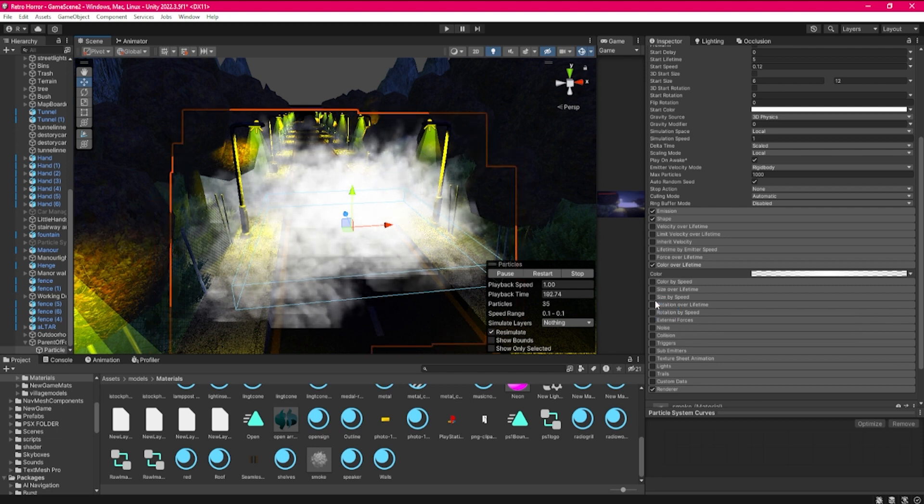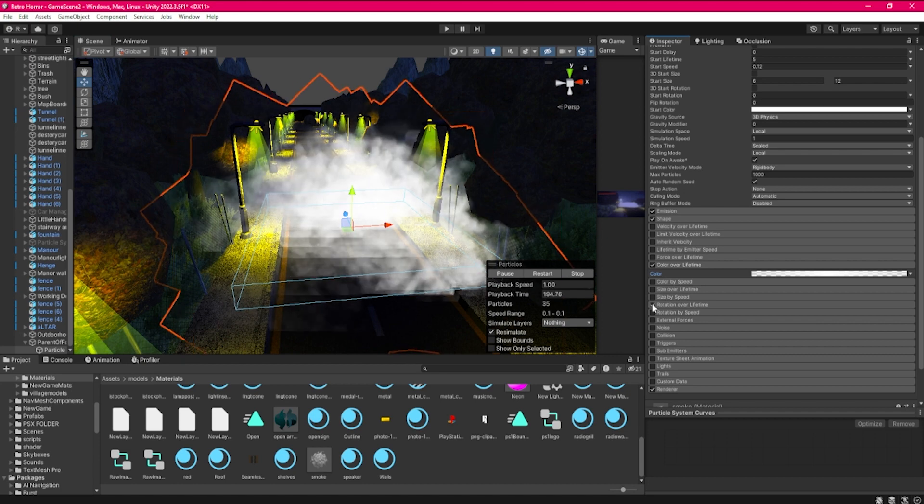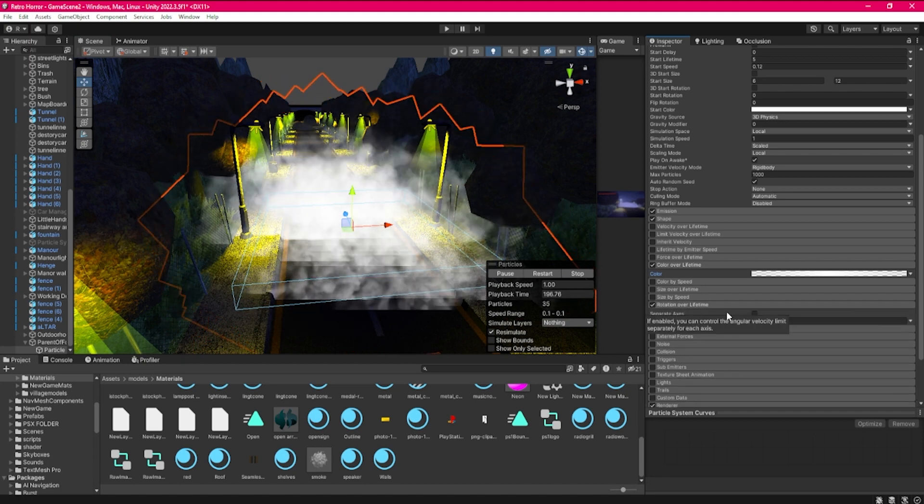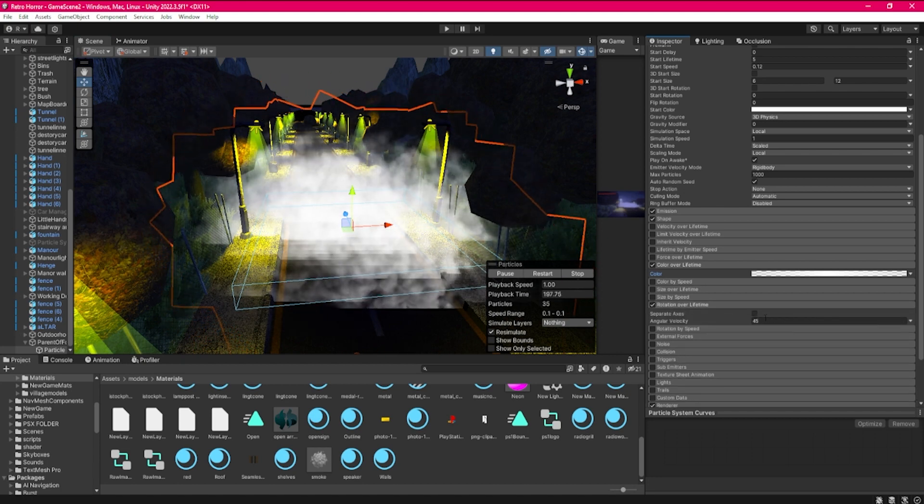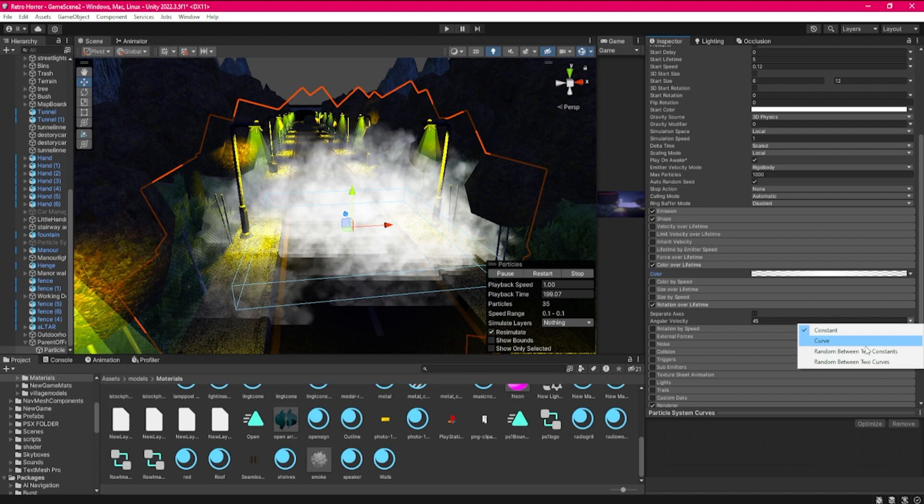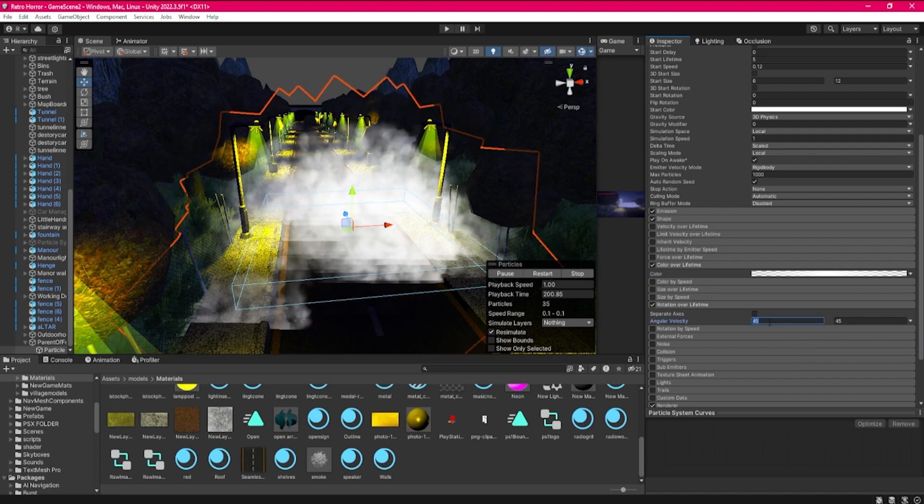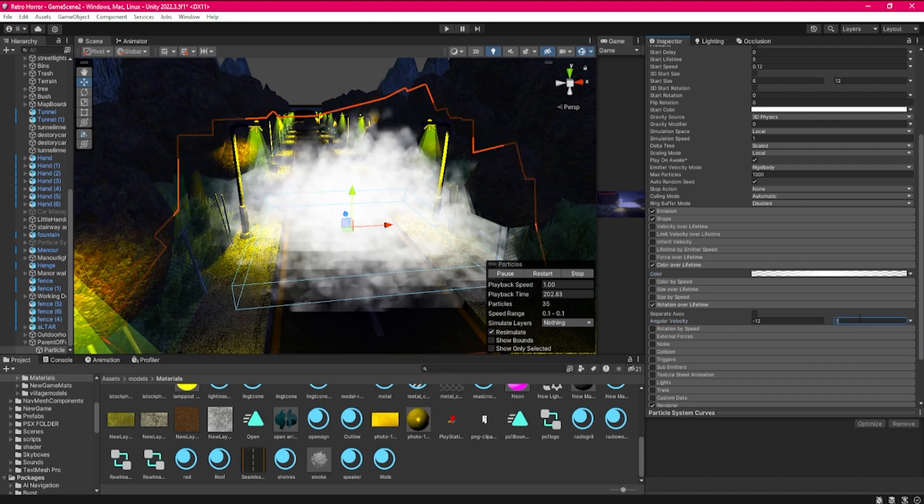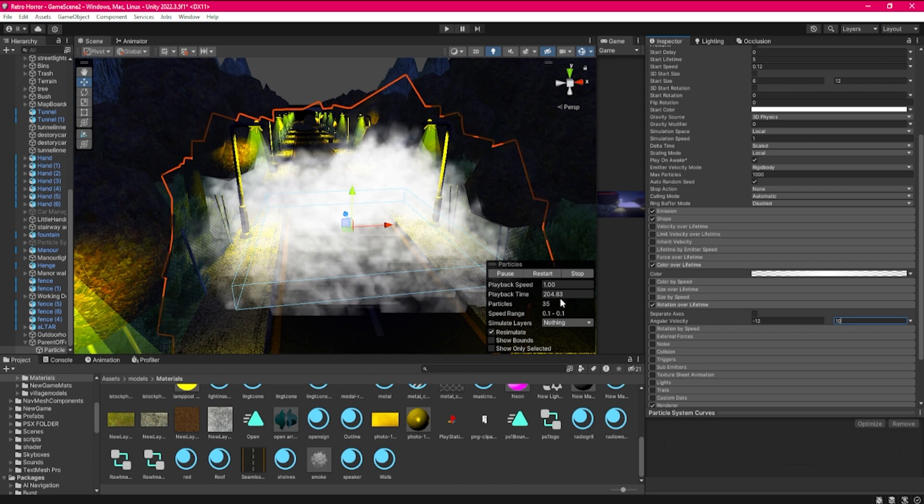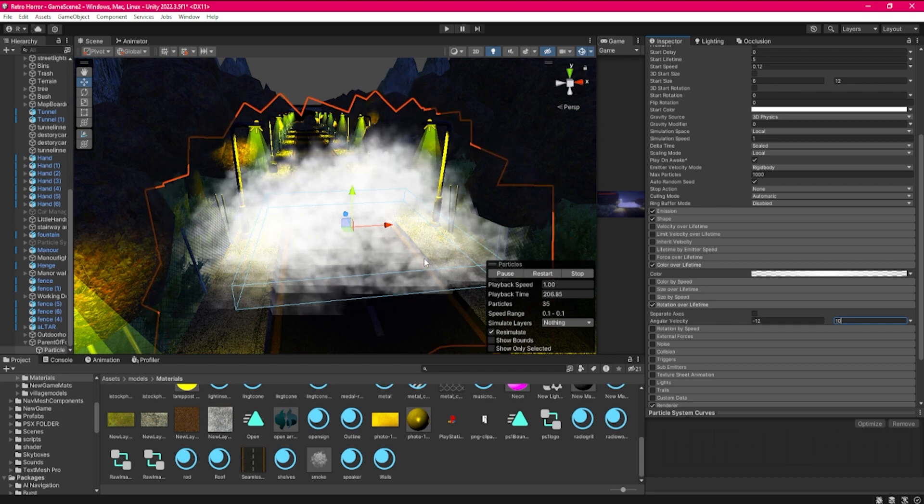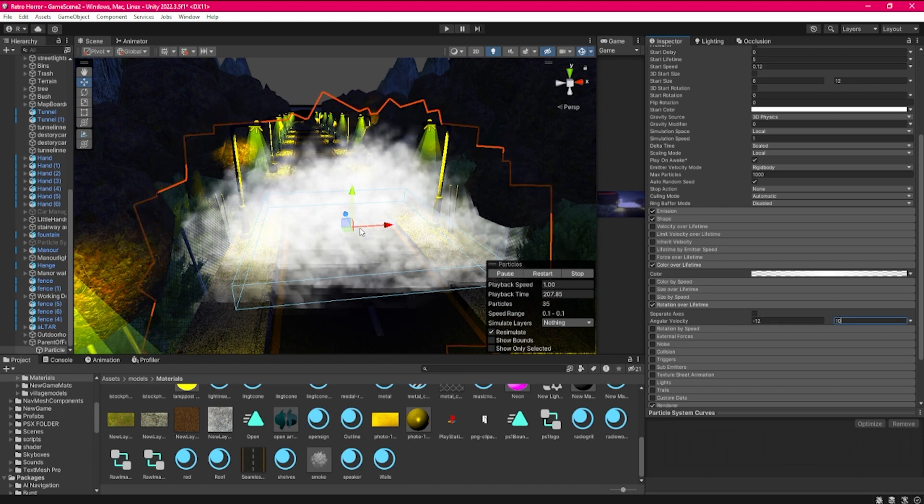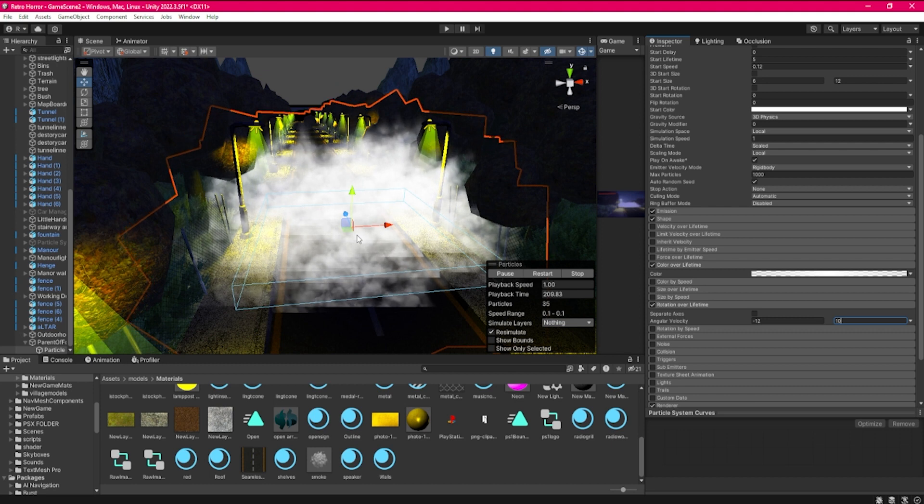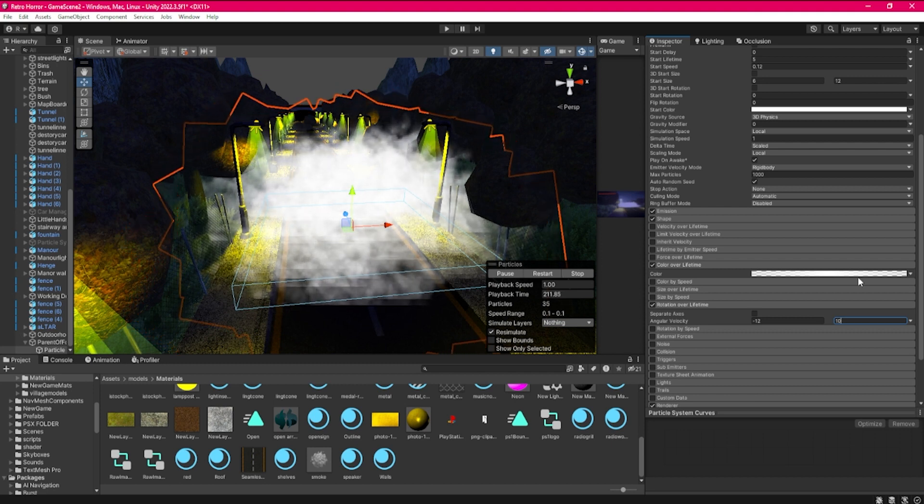We go to the rotation over lifetime tab here and then we just do it between two constants. Let's do a minus 10 and then a number 10 here. Now we have random fog rotating in its own way, nice and randomly.